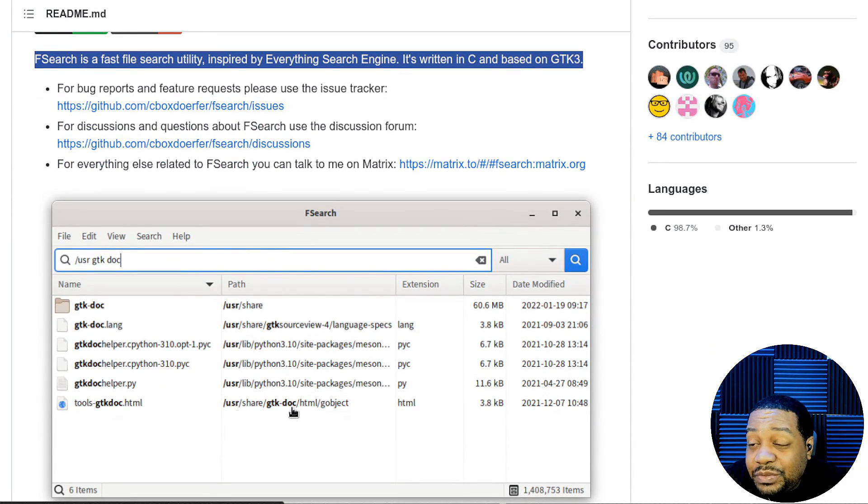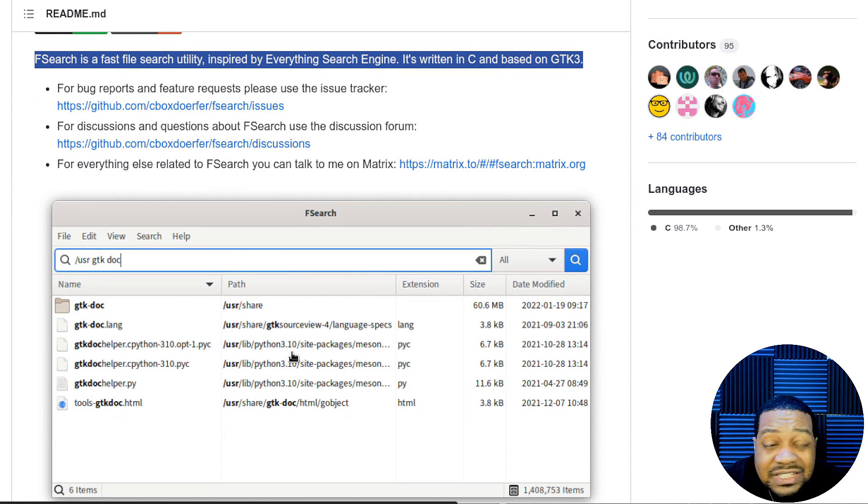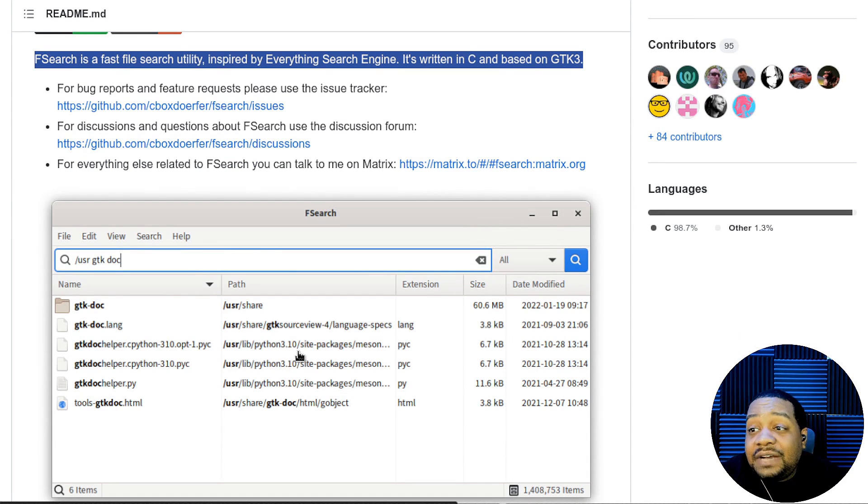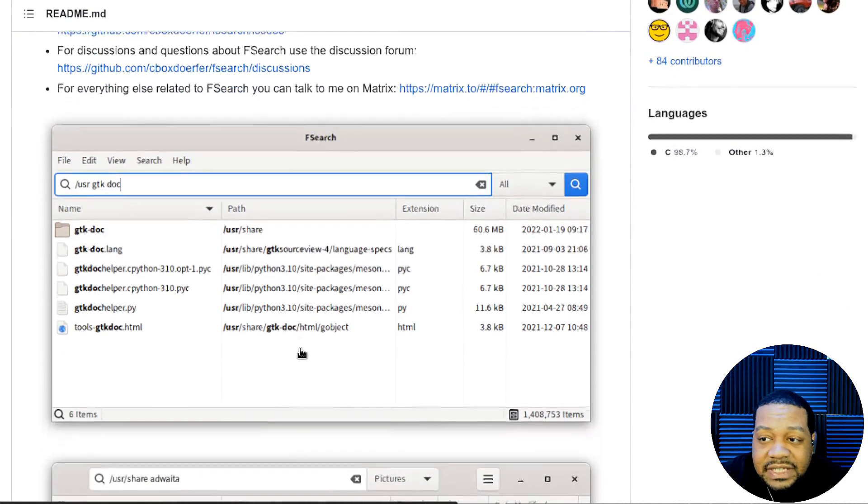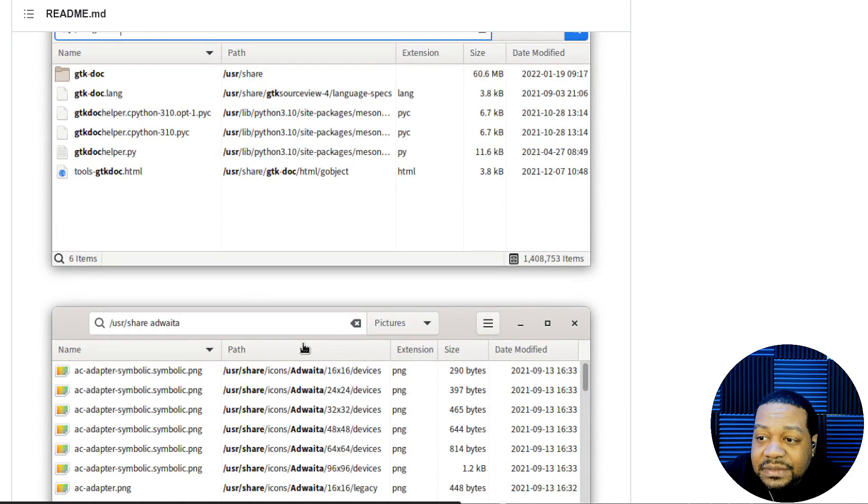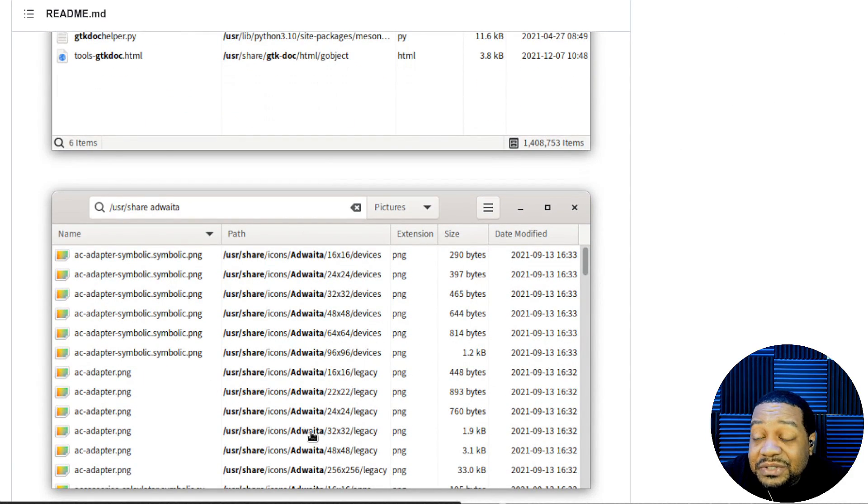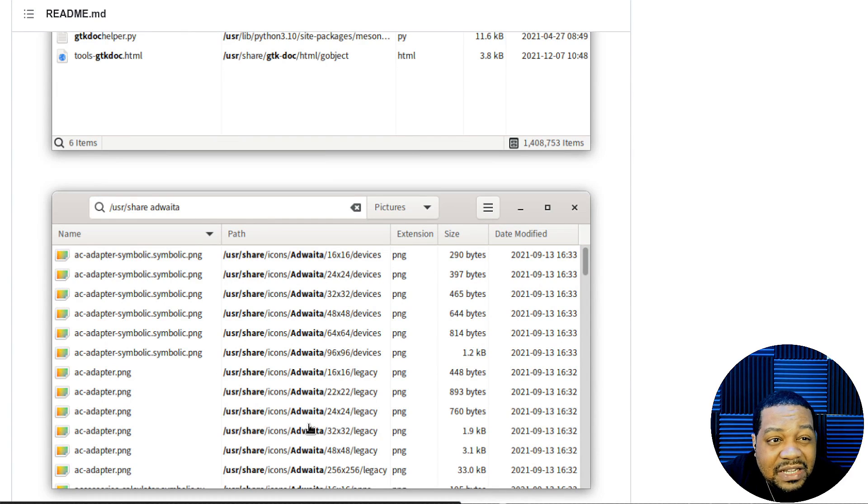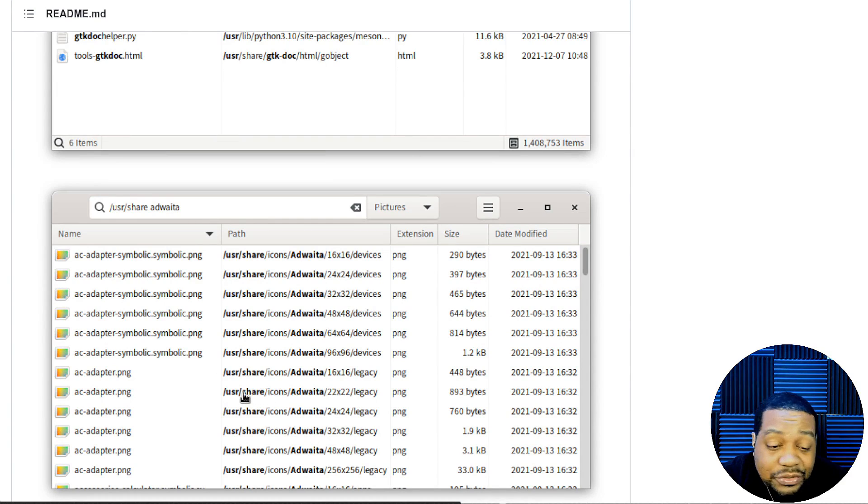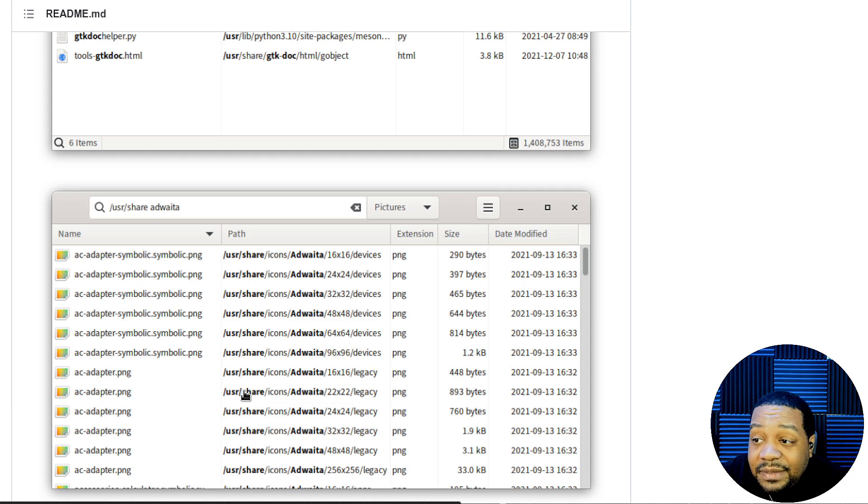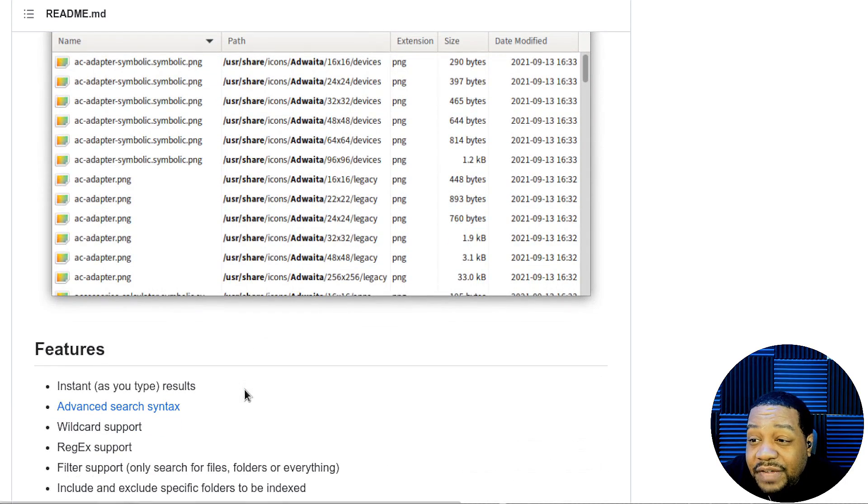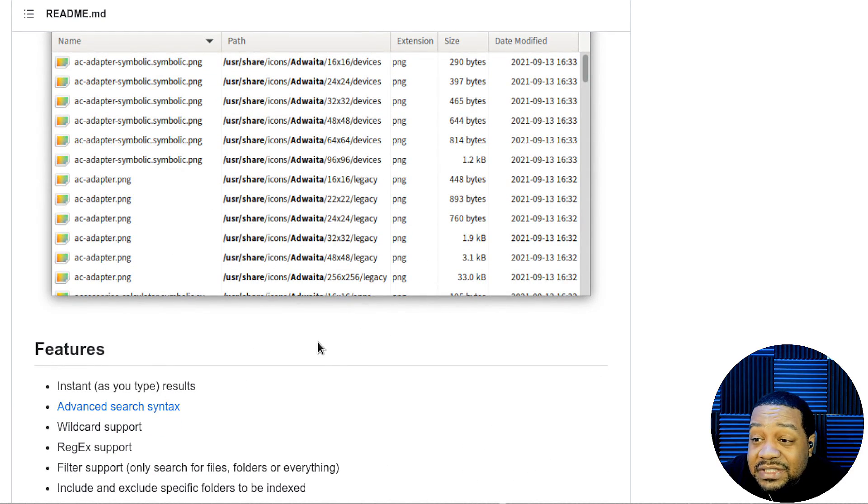But just to read the first sentence, it says fsearch is a fast file search utility inspired by everything search engine. It is written in C and based on GTK3. This is what it looks like. It's a pretty awesome application. You have a lot of ways to search for things within your file system. And this application is really beneficial, especially if you're not good with the command line. You can use this in a GUI. It's a GUI application. You can open it up and you can search for files on your system.